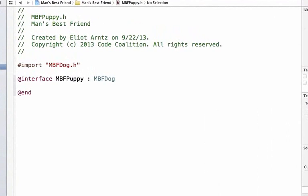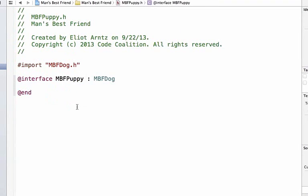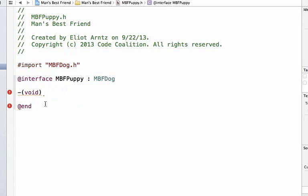Let's navigate to mbfpuppy.h. We're now in the header file. We're going to add a method declaration to the header file. Let's define our method. We're not going to return anything, so we're going to give it the return type of void. We'll give it the method name givePuppyEyes and add a semicolon at the end.